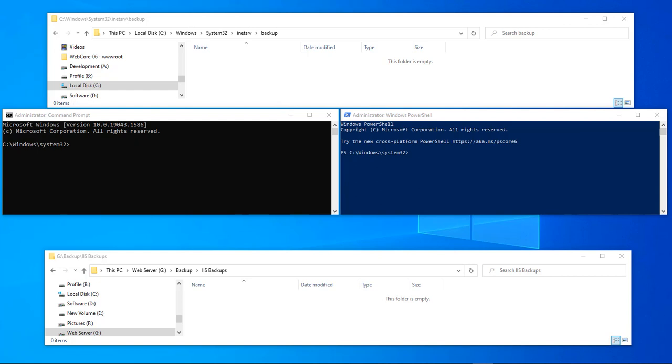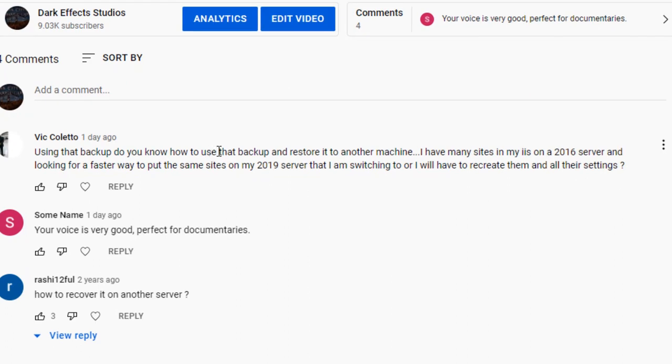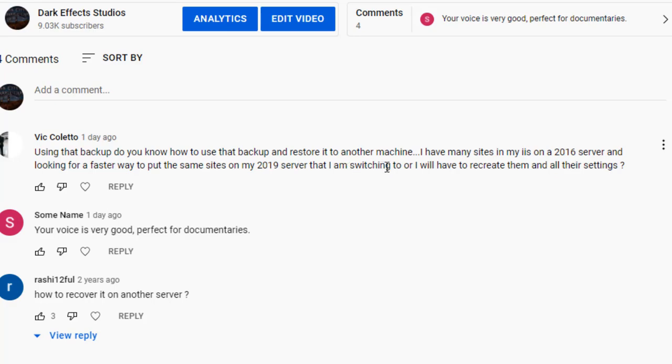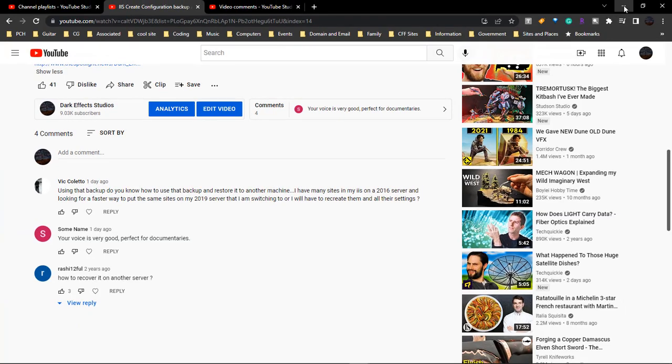This comes from a question that was asked on our Dark Effects channel. The question is: using that backup, do you know how to use the backup and restore it to another machine? I have many sites on my 2016 server and I'm looking for a faster way to put the same sites on my 2019 server that I am switching to, or I will have to recreate them all with their settings.